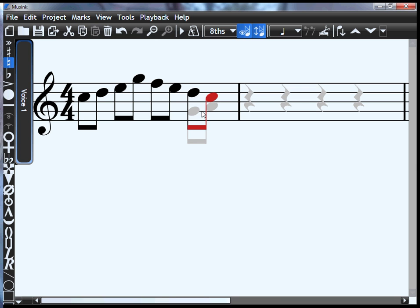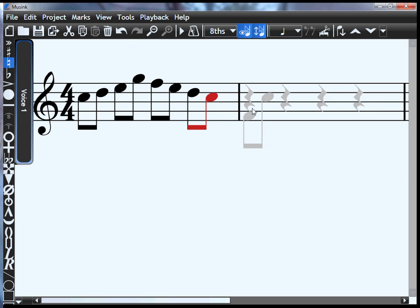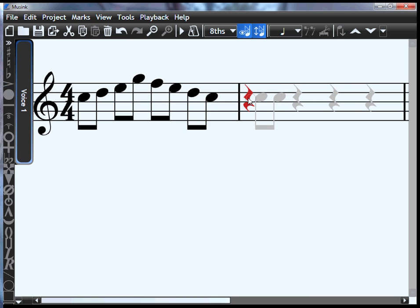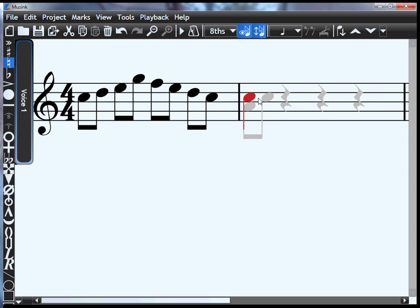When you want to put a note beside a rest, you'll notice the guide goes slightly to the side of the rest. That's in case you want to select the rest itself. If you want to put a note over a rest, just go slightly to its right hand side.